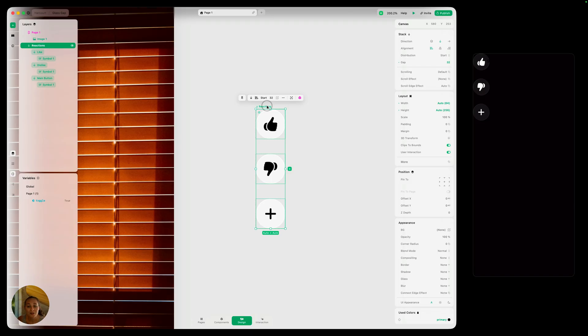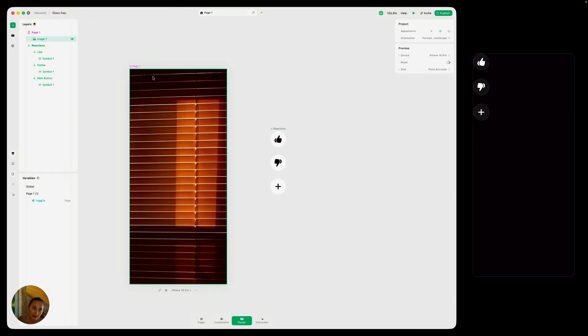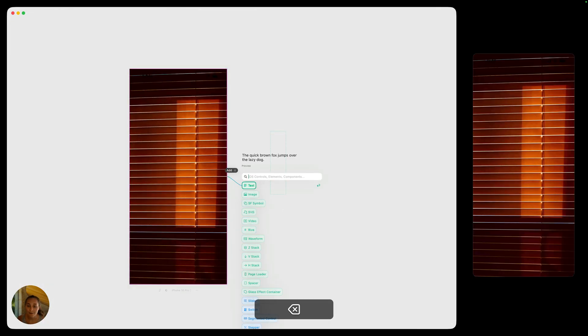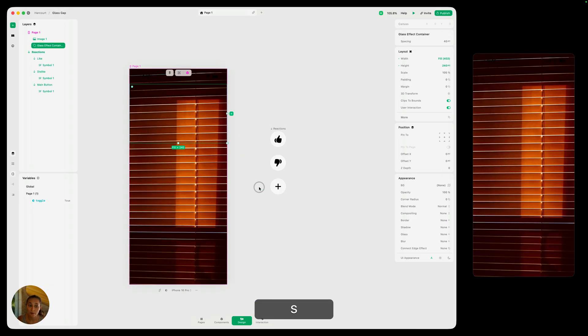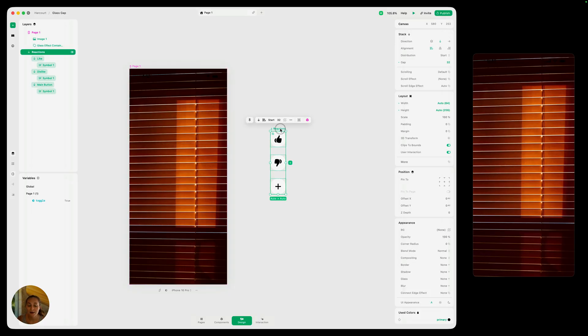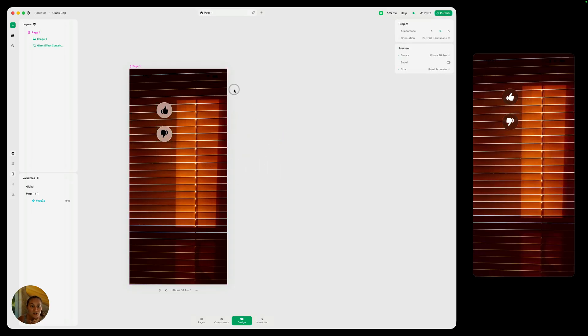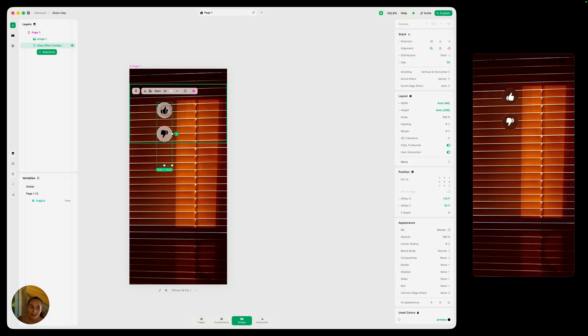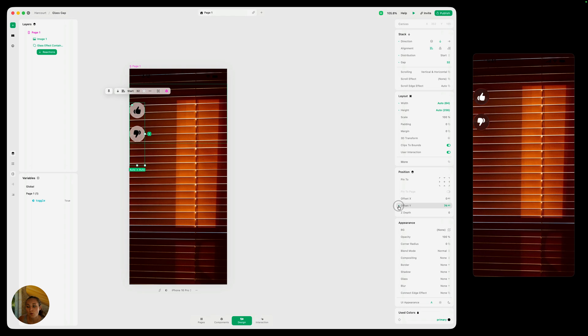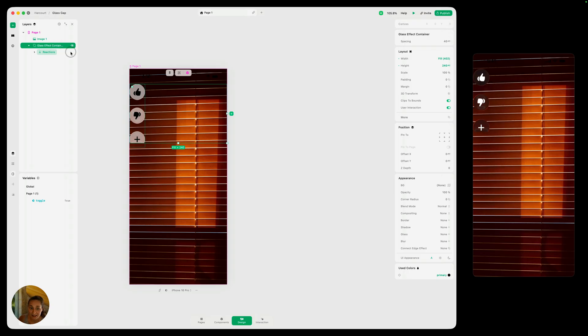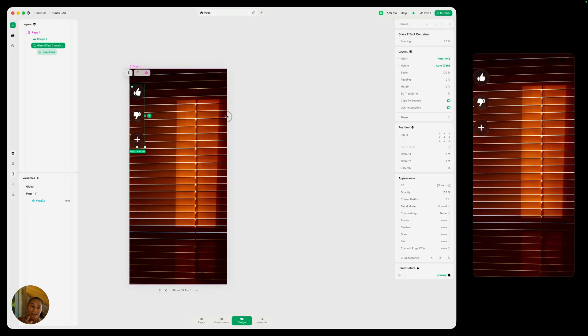And if we want them to morph into one another, we need to add this whole stack into a glass effect container. So let's go ahead and do that now. I'm going to add a glass effect container to my page right here. Now I'm going to take my reactions and just drag it in there. Now you can see when I dragged it in and let go, it's placed somewhere in the middle. I just need to select it again and make sure that my offset X and offset Y are both set to zero, so it's going to be in the top left corner. Now we can select our glass effect container and we can set both the height and the width to be auto. So it's just going to be hugging our stack that has all of our buttons in it.